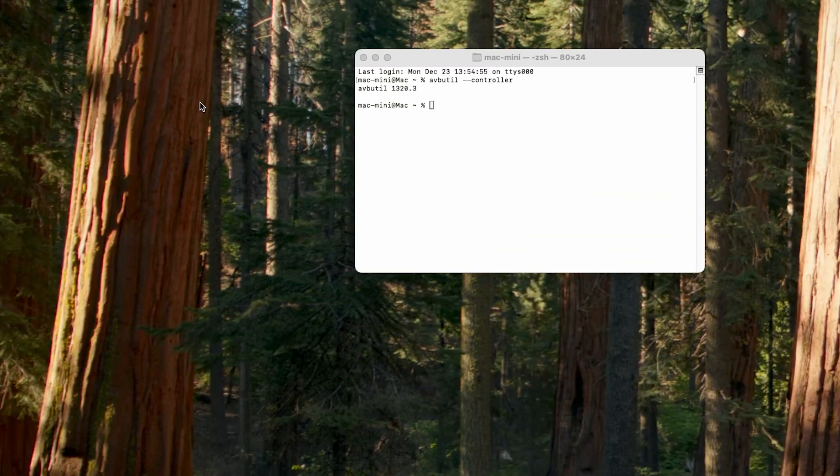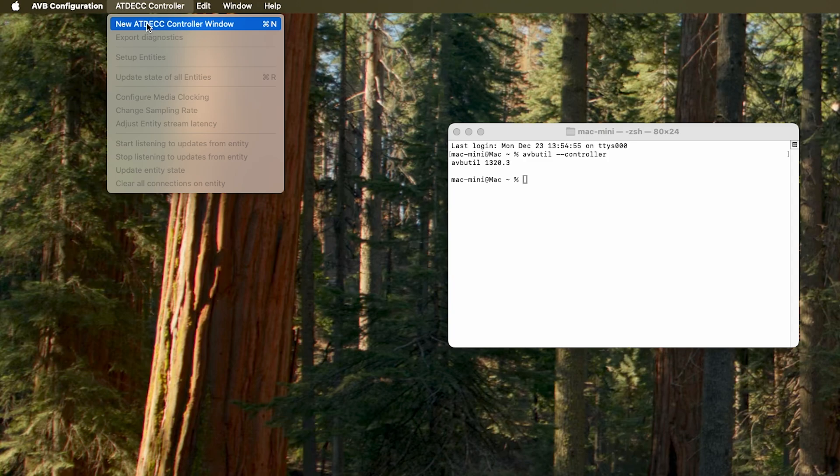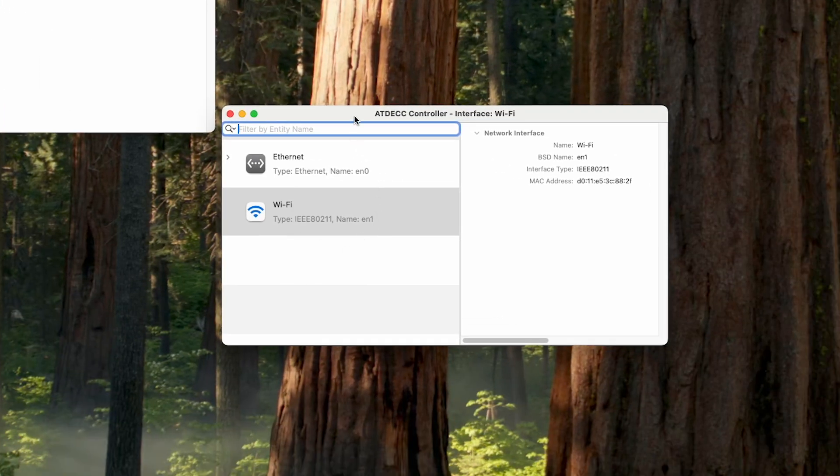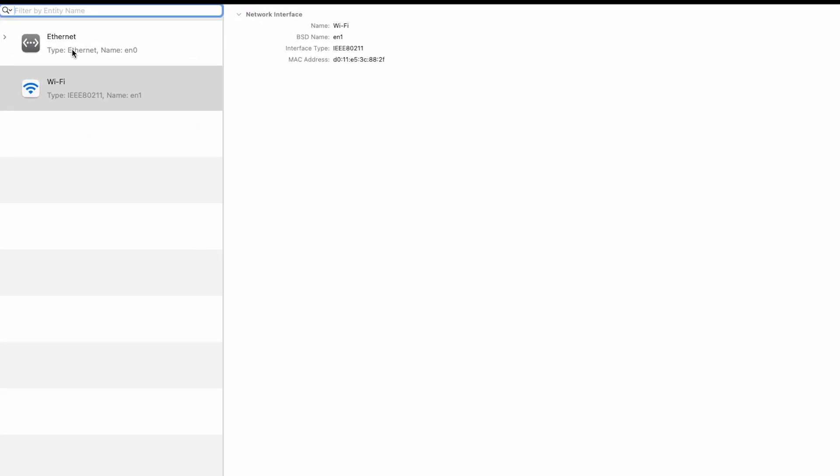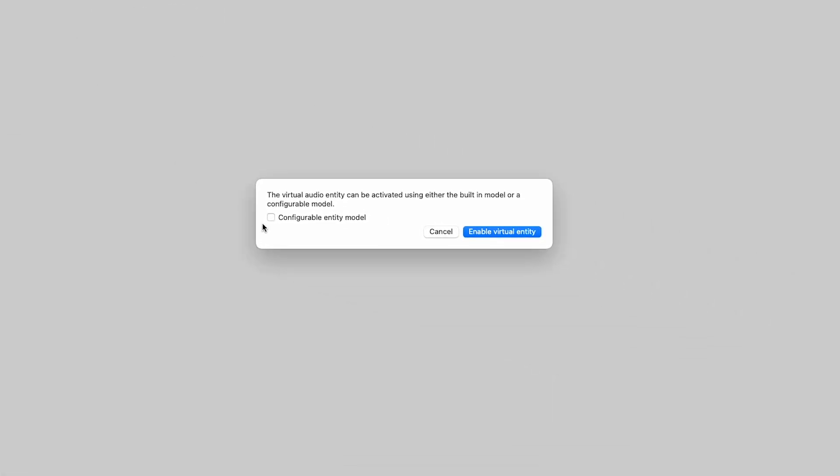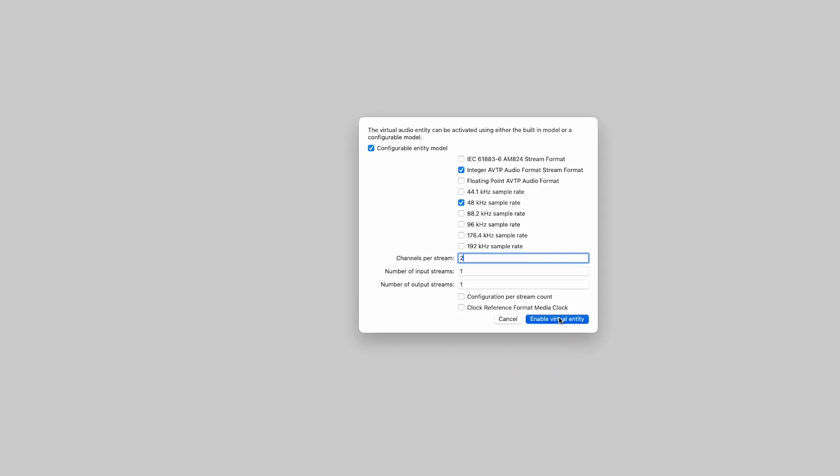We close it and then we go to the ATDAC controller and we say we want a new ATDAC controller window. This window will appear and then we will choose the interface that we want which is the internet cable that we are using, the port. And then here we tick that we want a virtual audio entity. We choose that we want to configure this one and then we choose the format that we want. We can use anything. So I will use the 48 and then I will use two channels for example and then I will enable it.